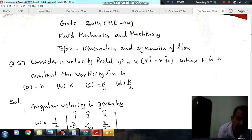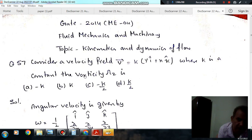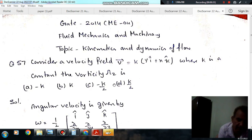Question number 57 from J 2014ME04: Consider a velocity field, vector V is equal to KY·i plus X·k, where K is a constant. The vorticity in the Z direction is: option A, minus K; option B, K; option C, minus K by 2; and option D, K by 2.